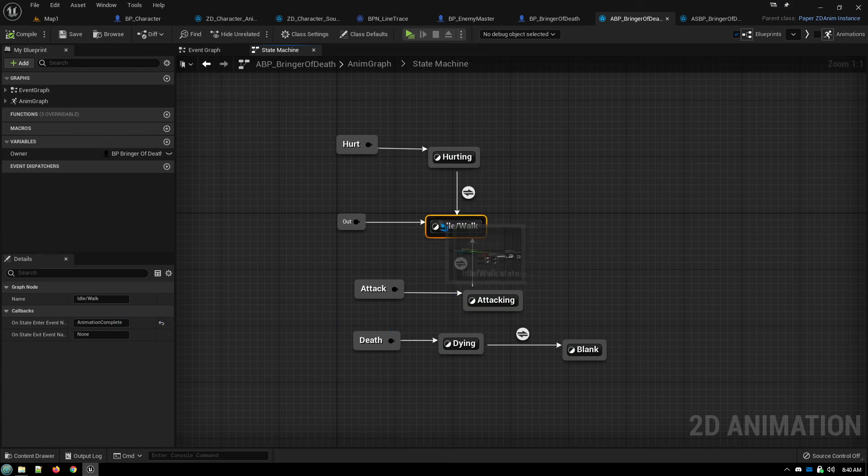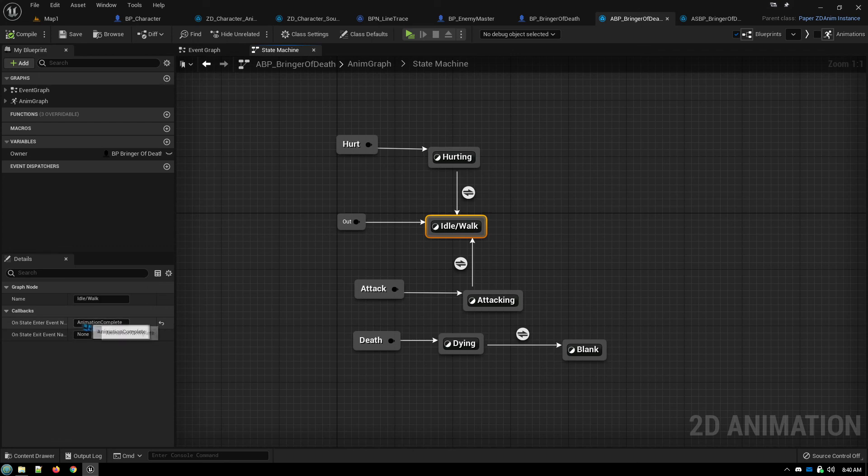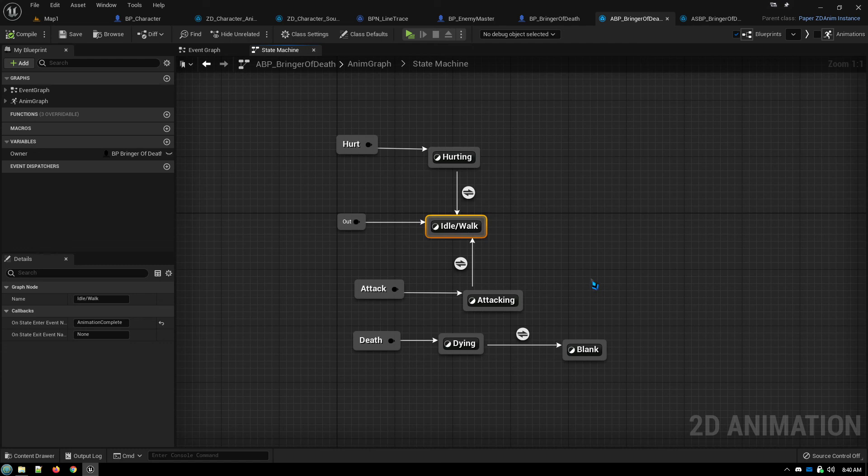By setting it here as well, or maybe only, depending on your situation, by setting it on the entrance of your default state, it always ensures that your character returns to its default behavior when entering this state. And that seems to solve the problem.